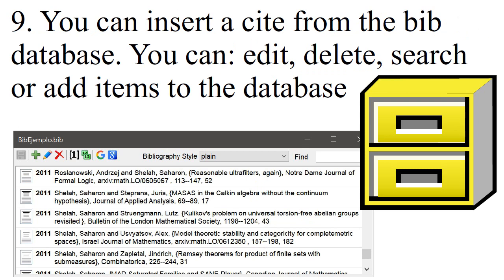You can insert a cite from the Bib database. You can edit, delete, search or add items to the database.